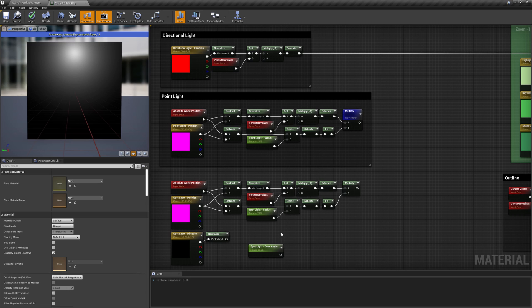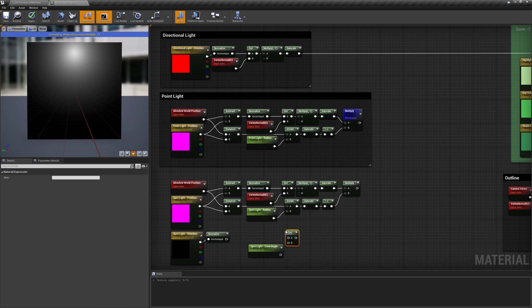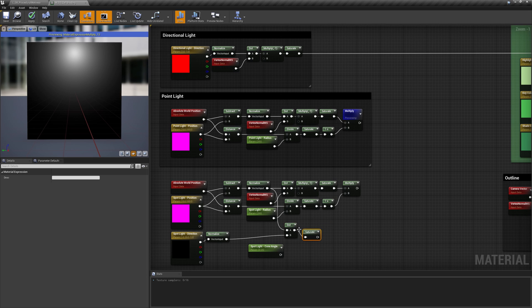To achieve such thing, we need to calculate the dot product between the spotlight direction and the vector that goes from the light to the surface.